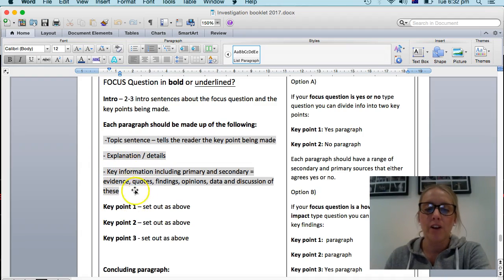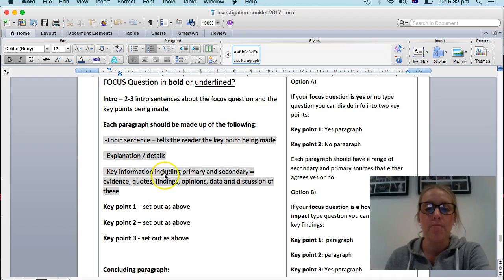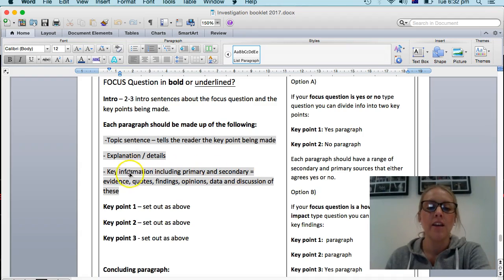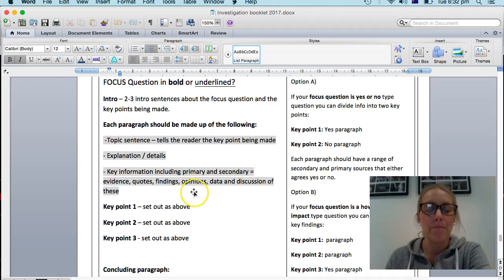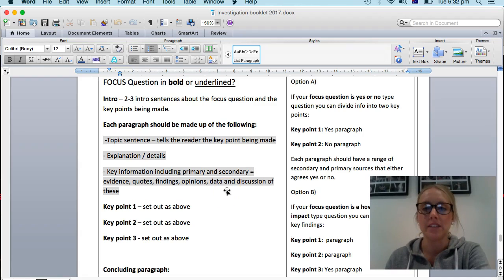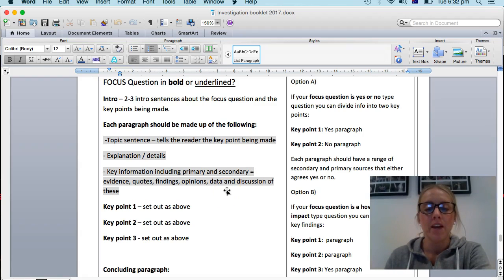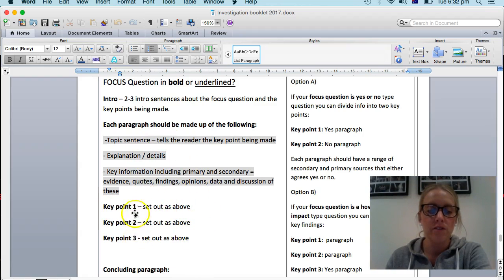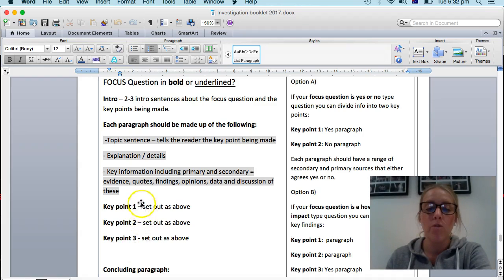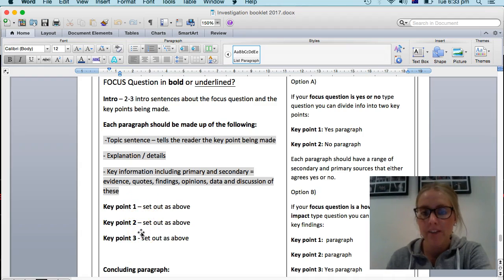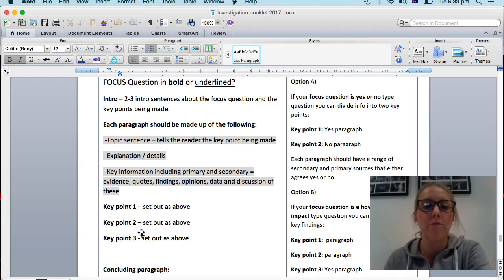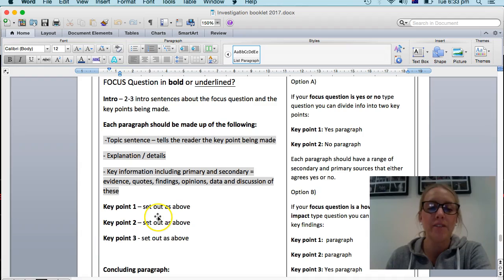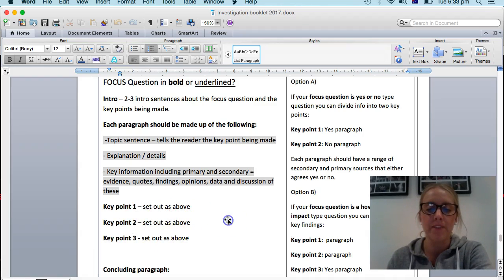And followed by the key information or findings. Primary, secondary, evidence, quotes, opinions, data, discussion. And that structure should be used for your, if you have three key points or sometimes you only have two key points per page. Sometimes you might have four, but generally it's around about three. So that's why I've got three here.